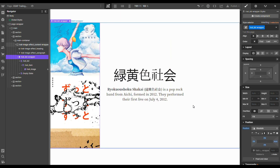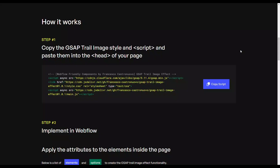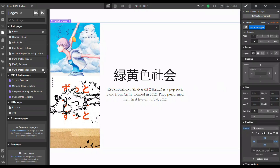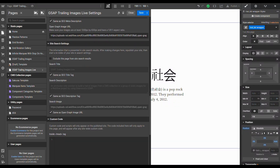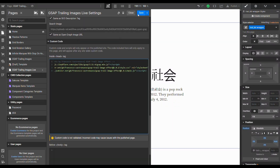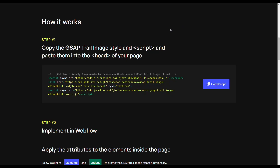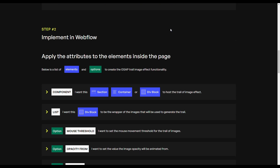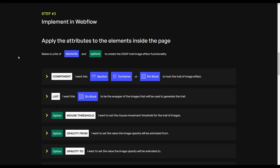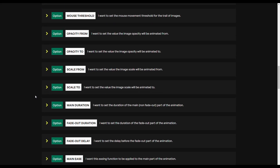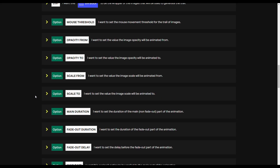Now we just need to go to the instructions page and follow all the highlighted steps. First, we copy all the required scripts and paste them inside our page settings in the head tag, then hit save. Back on the instructions page, we apply all the required attributes — there are just two: one for the component, which is our section, and one for our list of images. All other attributes are optional.